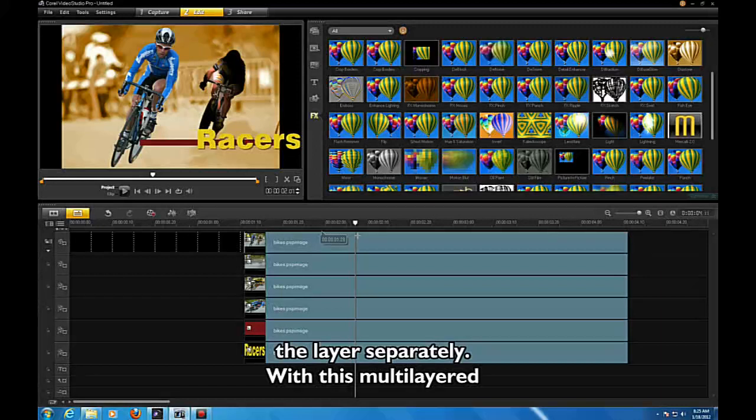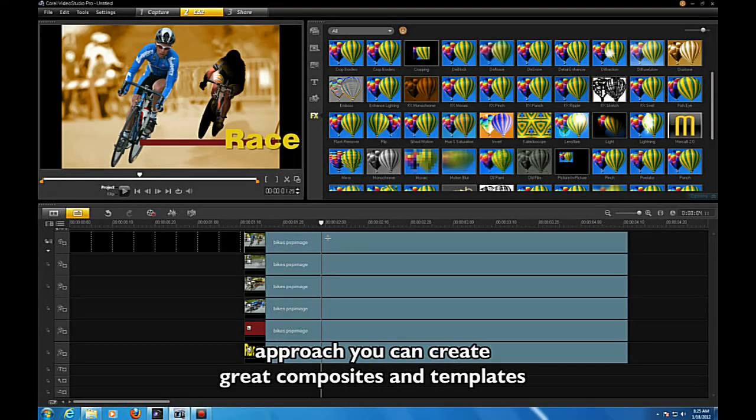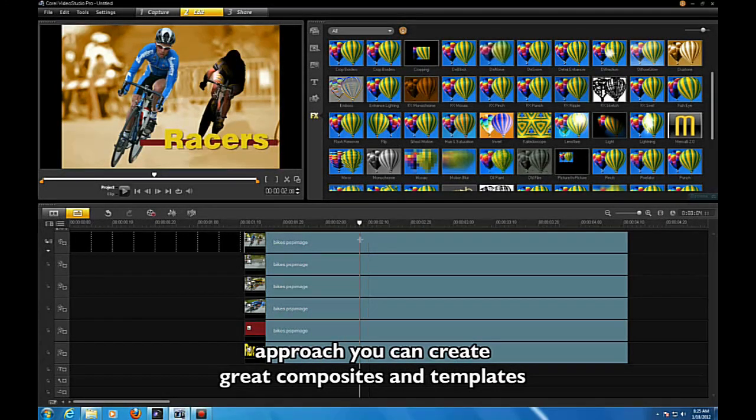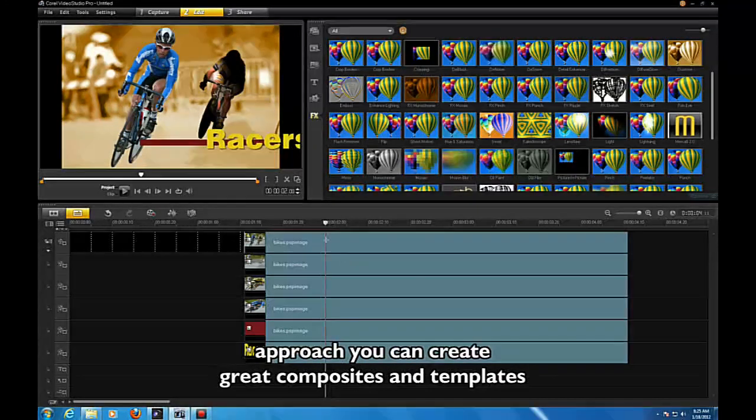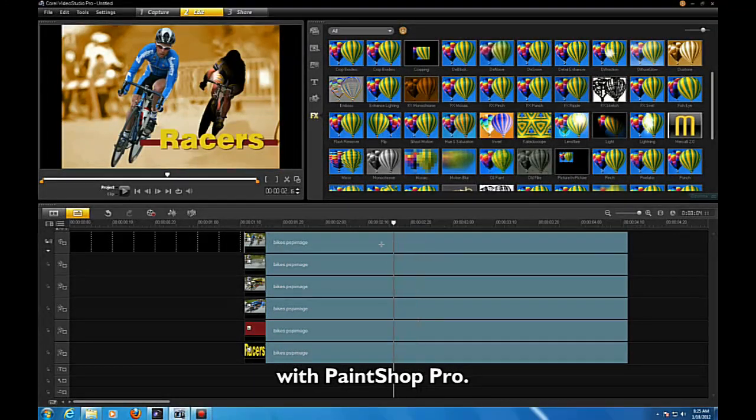With this multi-layered approach, you can create great composites and templates with PaintShop Pro.